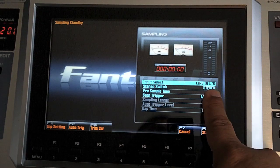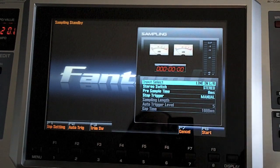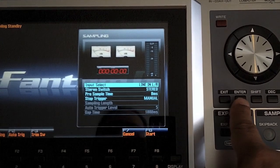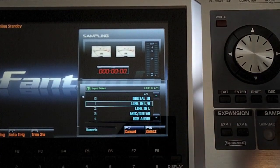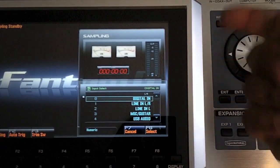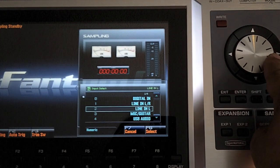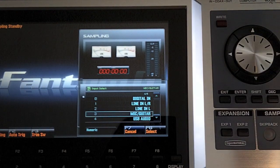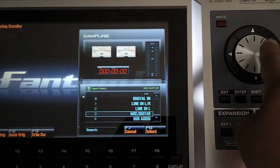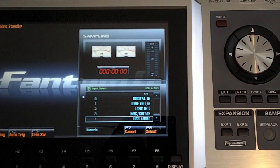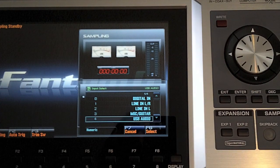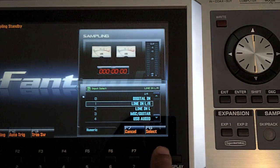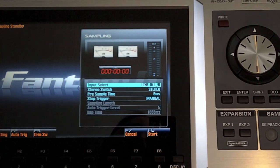Now we're using the line in left and right, but if I pressed the enter button just right here, I have a couple other options. I can have S/PDIF digital in, which is also in the back, line in left if I'm doing mono stuff, mic guitar, because remember I do have a Noitric input, and of course USB audio, and I'll show you how to do this later. So this is another way, but today in our example, we're using line in left and right, so F8 to select it.